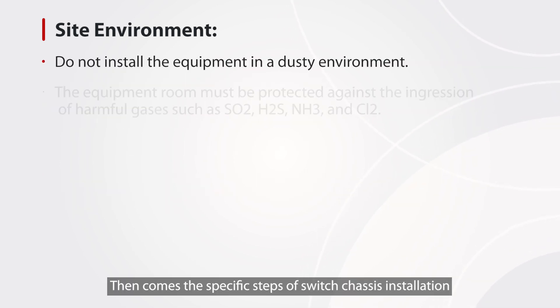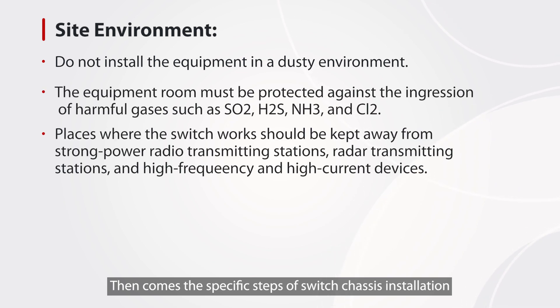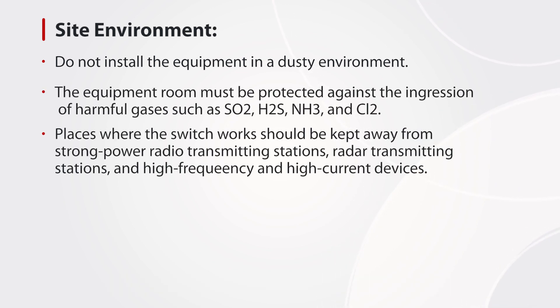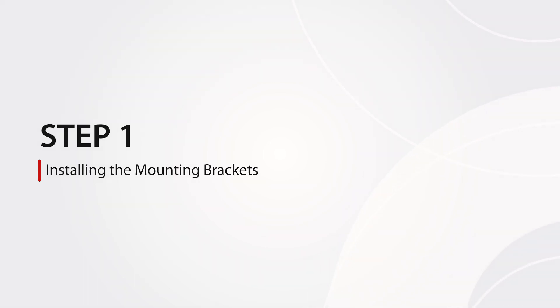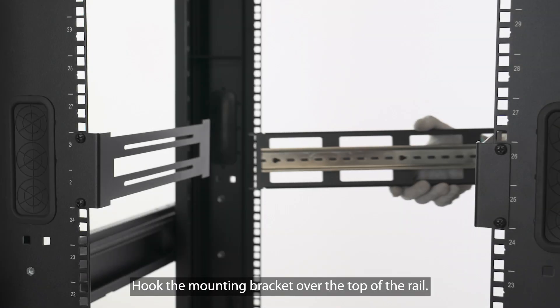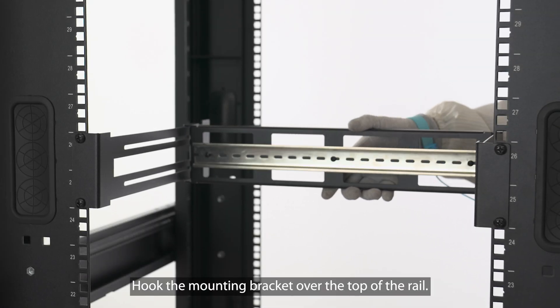Then comes the specific steps of switch chassis installation. Step 1: Install the mounting bracket. Hook the mounting bracket over the top of the rail.